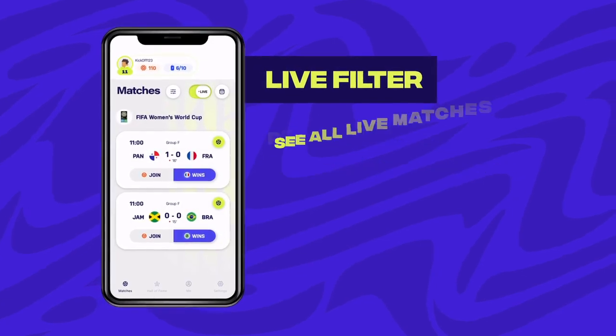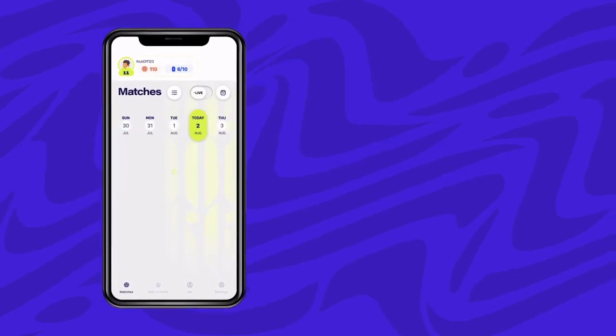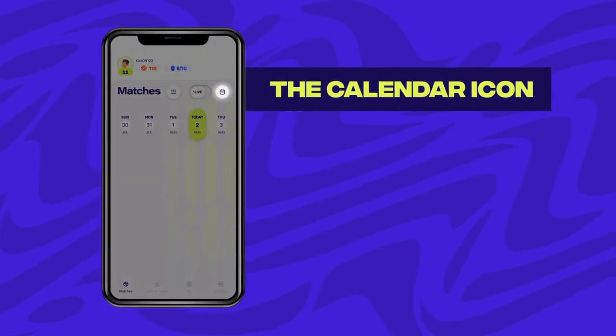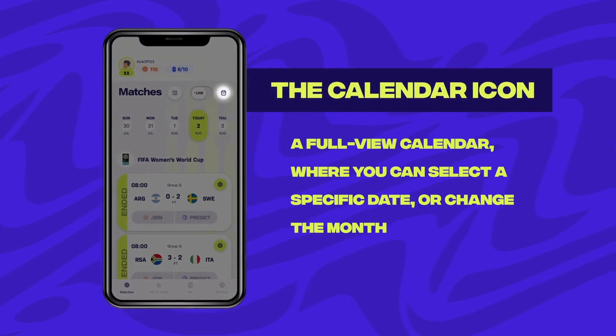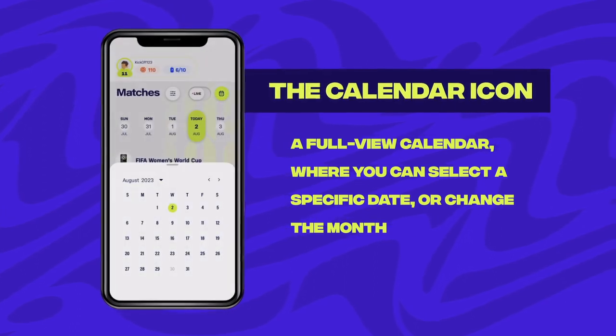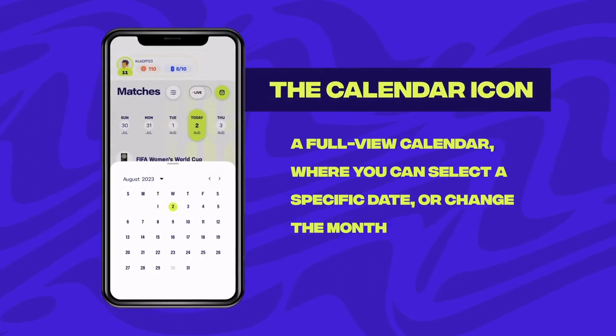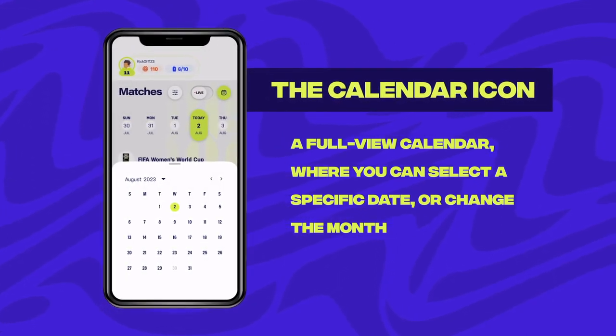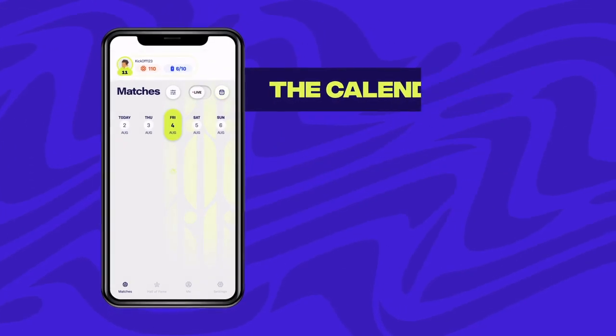That are ready for you to dive in and play. The calendar icon on the right brings you to a full view calendar where you can select a specific date or change the month.